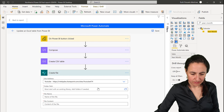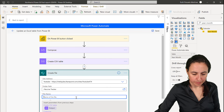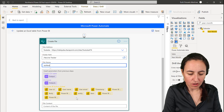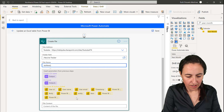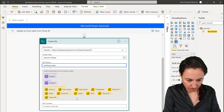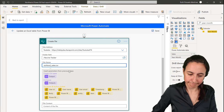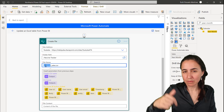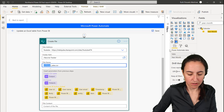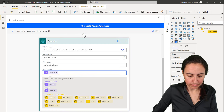The next step is Create CSV Table — a data operation — composed from whatever came out of the Compose step. After that, we add a Create File step in SharePoint: I'm choosing my YouTube site, the Vaccine Tracker folder, and for the file name I'm trying to use UTC Now to get a timestamp, adding the .csv extension. However, the UTC Now expression doesn't seem to get recognized in the embedded experience — it may be a limitation for now.